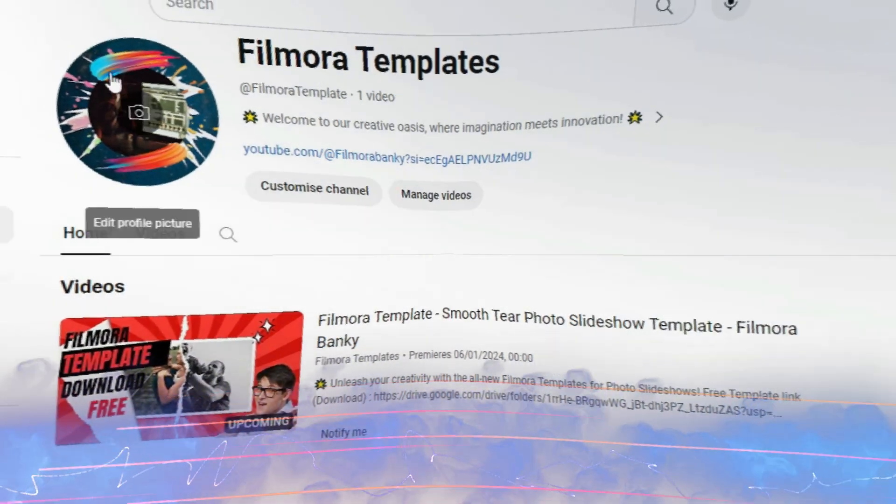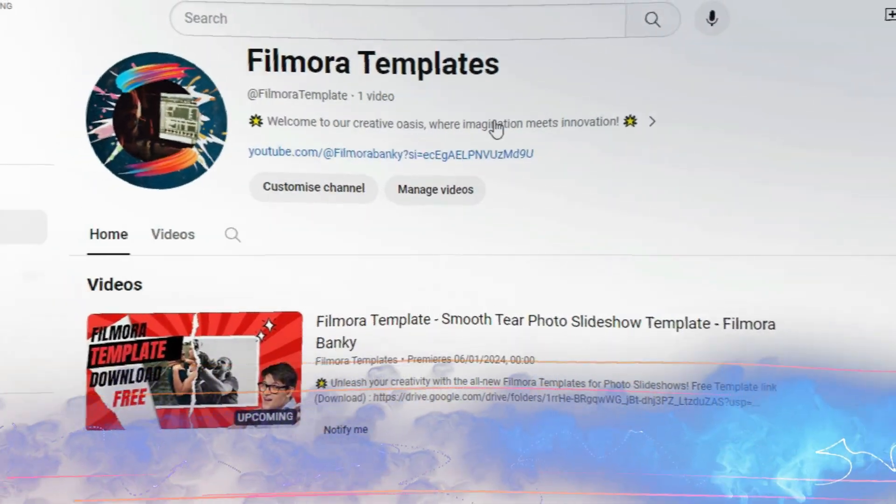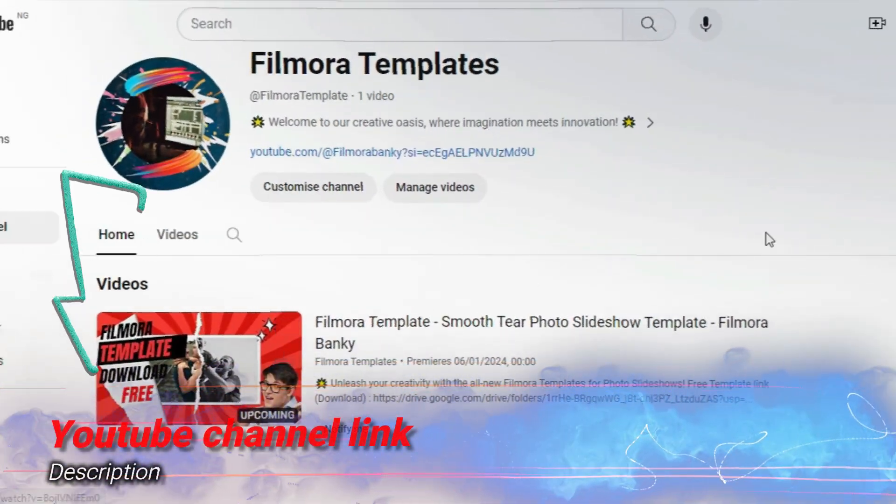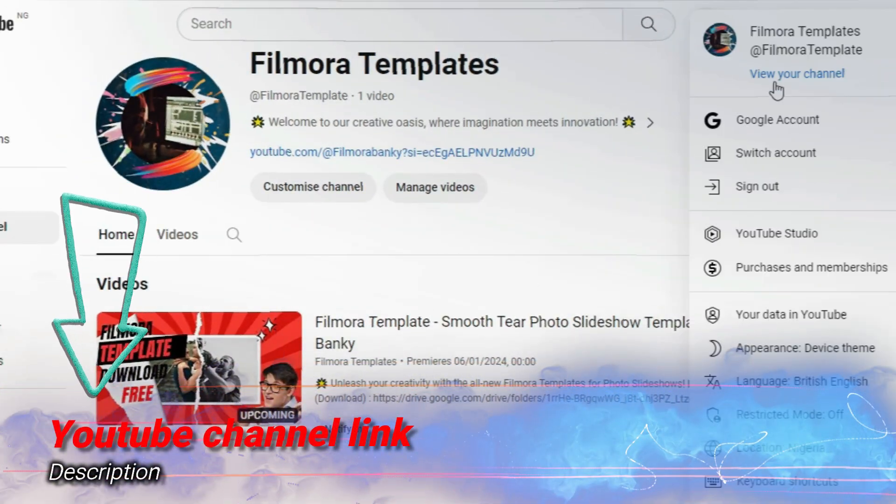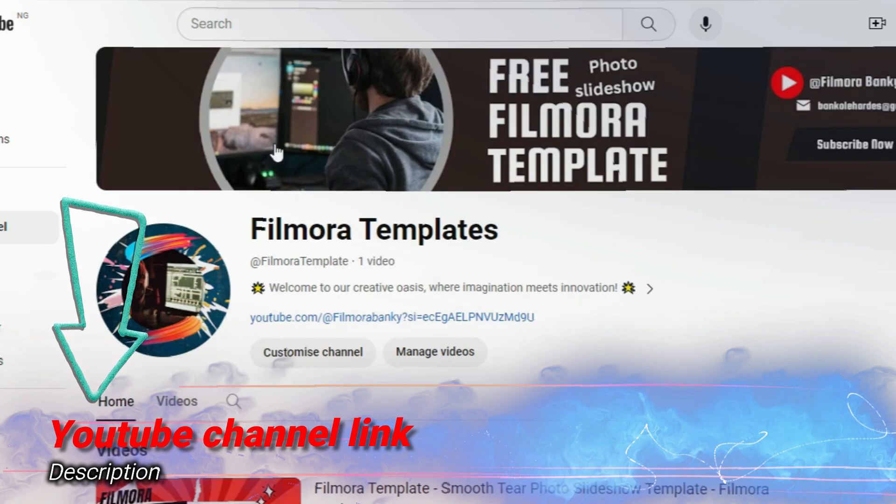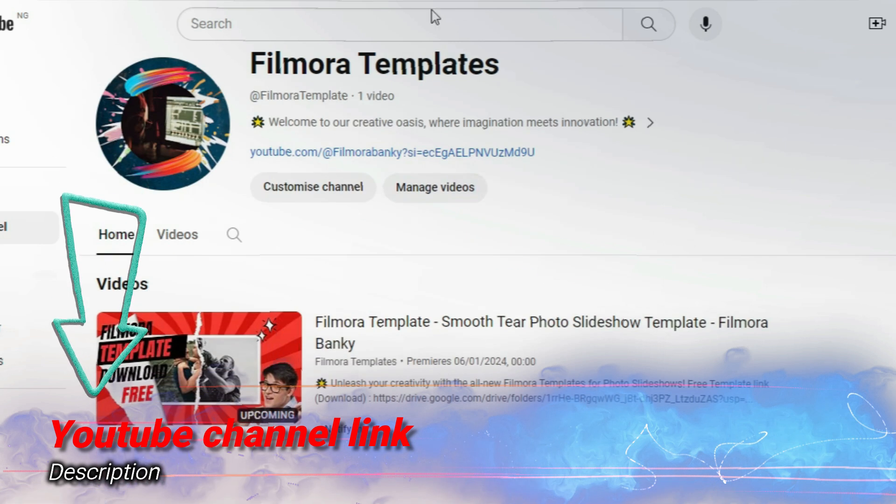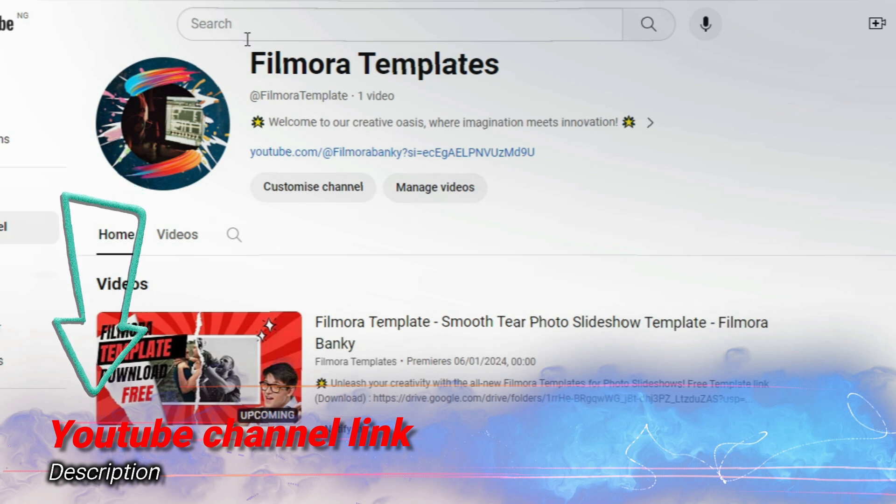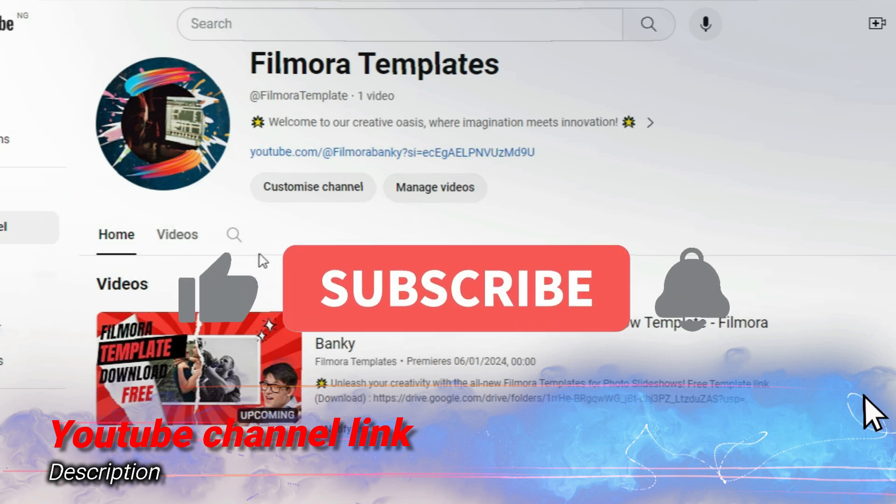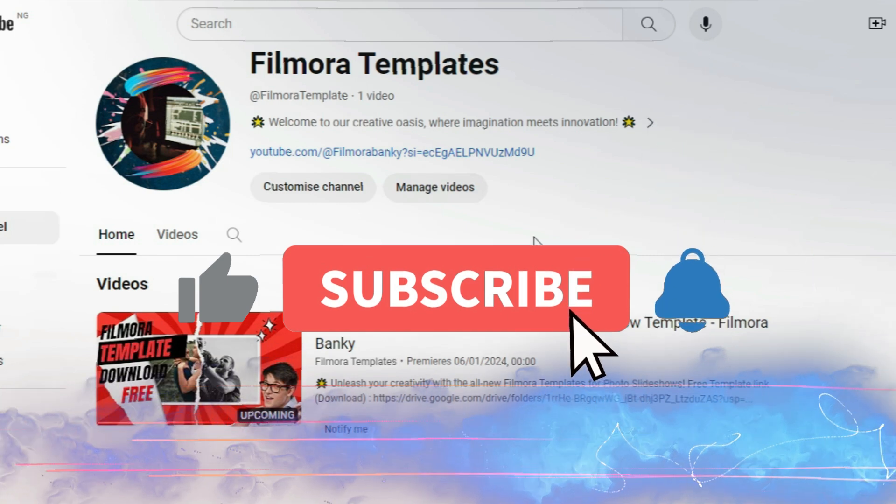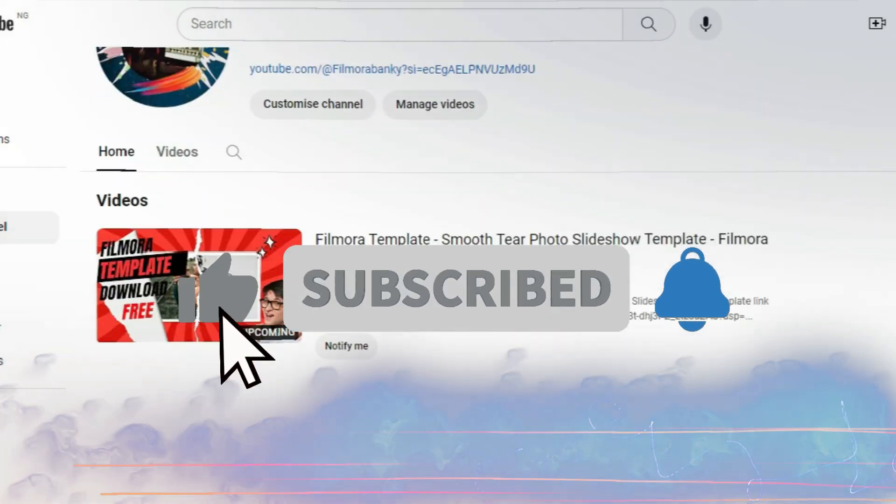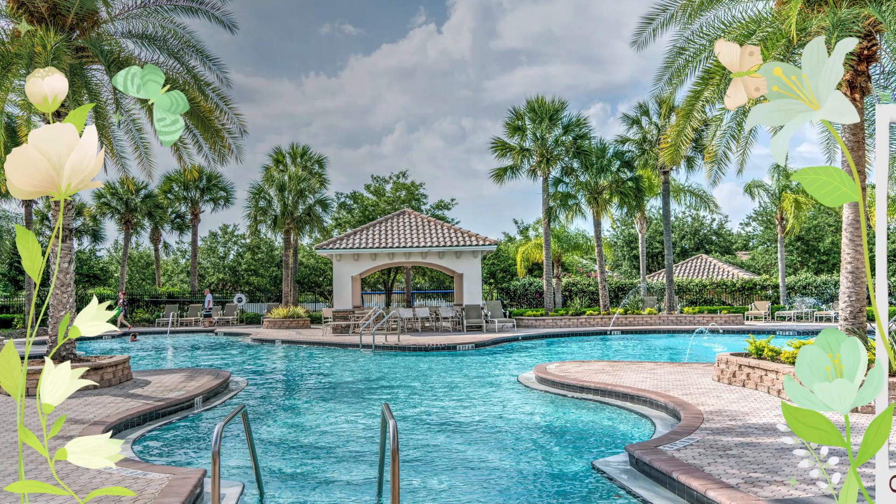Hi friends, we have decided to create a separate YouTube channel in order to have free access to complete Filmora templates. The YouTube channel is called Filmora Templates, as shown above. Please go there to subscribe, as the template for today's tutorial is already there and more will be uploaded soon.